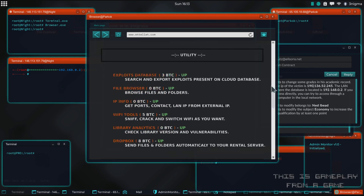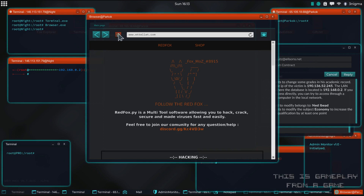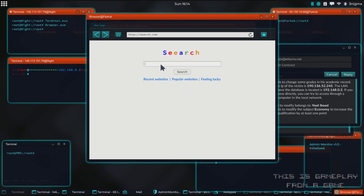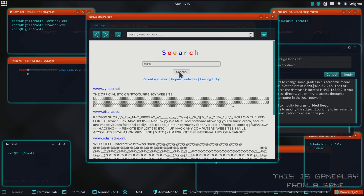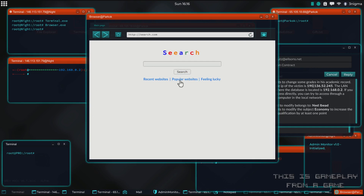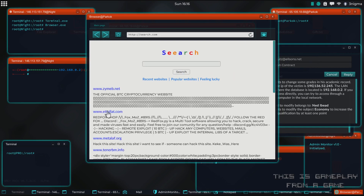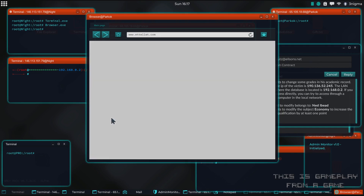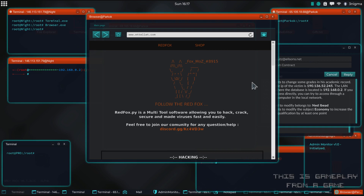You will find the website by either searching for RedFox — it's the second link — or you can click on popular websites and again it's the second link, and this is the website that you can grab RedFox from.